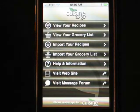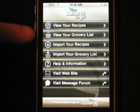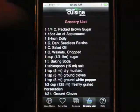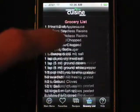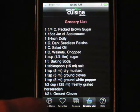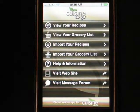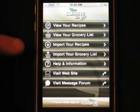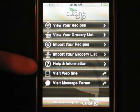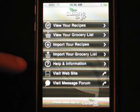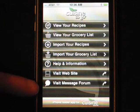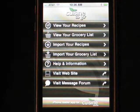From the main menu you have options such as View Your Recipes and View Your Grocery List. Let's view a sample grocery list — again, this is just a sample grocery list that comes with the app, not your particular grocery list, just a default sampling to give you an idea. You can import your recipes, import your grocery list. It has a built-in help file with basic questions, and you can directly visit the website or message forum from the bottom of the app.